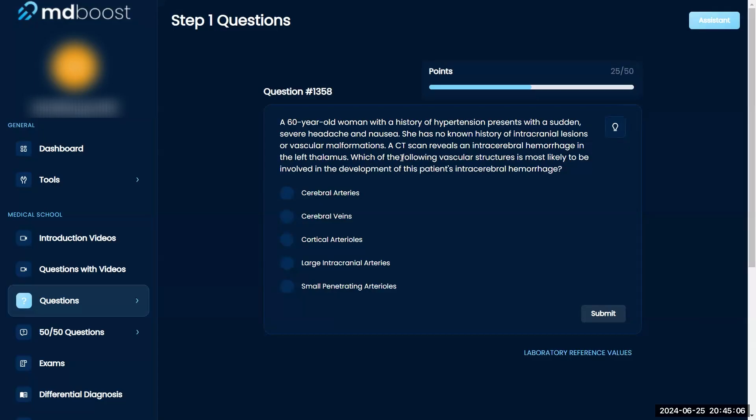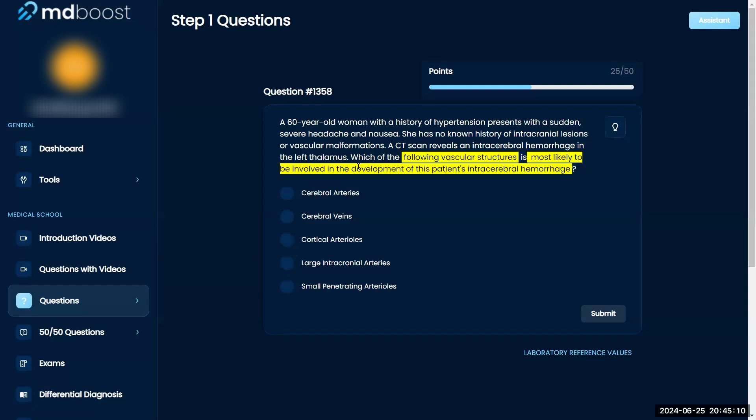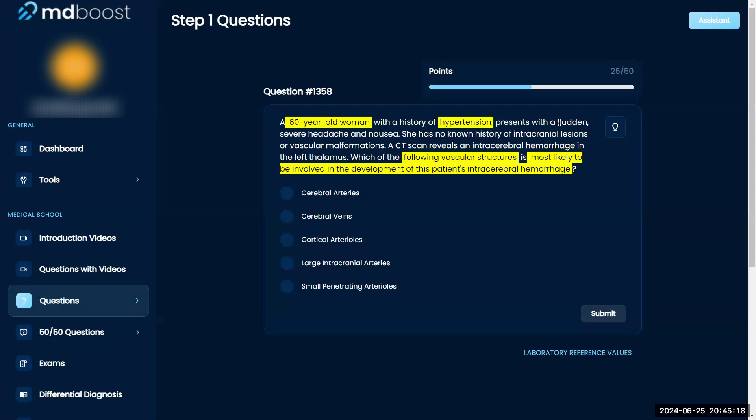Which of the following vascular structures is most likely involved in this patient's intracerebellar hemorrhage? A sixty-year-old woman with a history of hypertension presents with sudden severe headache and nausea.